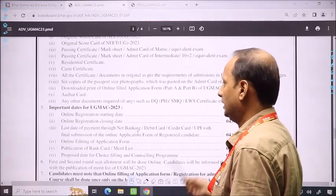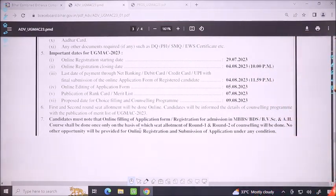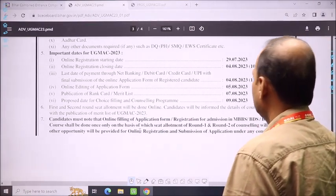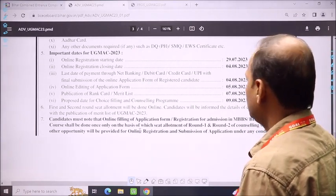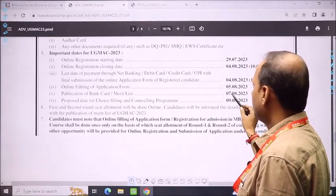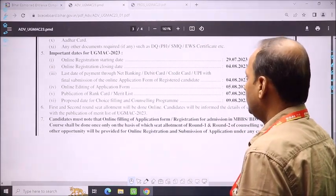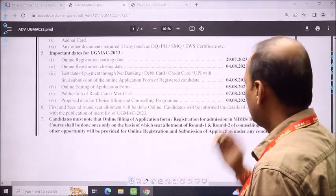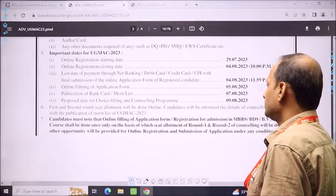The important dates: 29th is today — registration has started. The closing date is 4th of August. Payment through the portal also has a deadline of the 4th. You have a chance for online editing and application correction until the 7th. The rank card is available from the 7th to the 9th. Proposed date for choice filling and counseling program begins from the 9th.